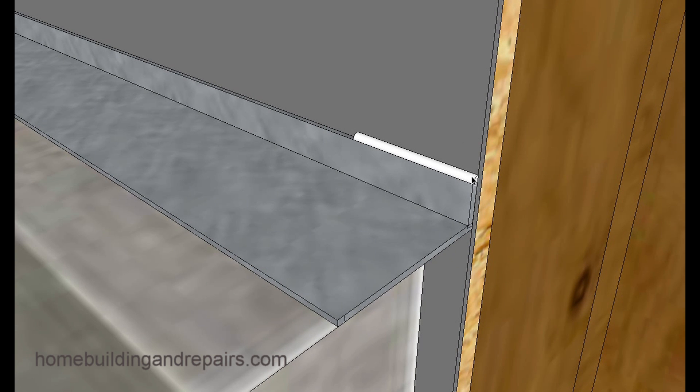But you can always put another piece of rubberized product over this. In this example I'm using some window flashing to run across the top of the metal. But the rubberized product, you could actually just cut like a 3 inch strip and run it across.